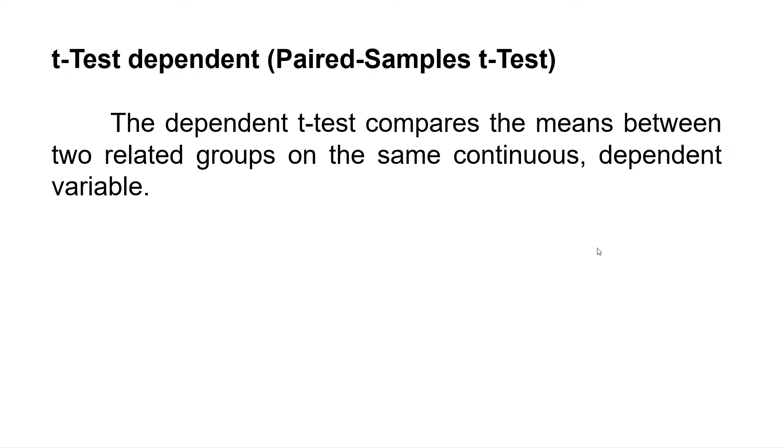The dependent t-test or paired samples t-test compares the means between two related groups on the same continuous, dependent variable.